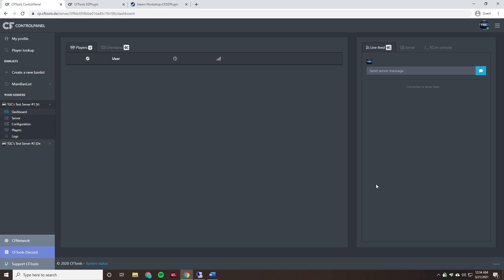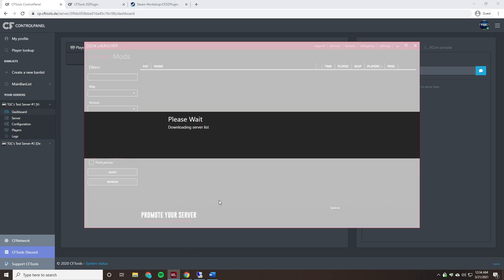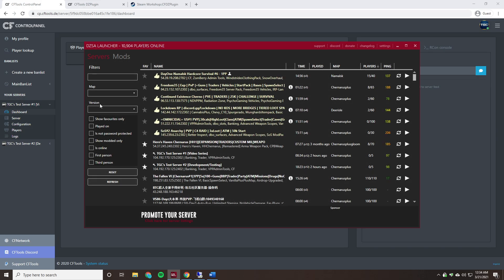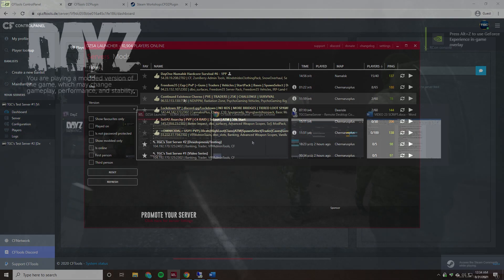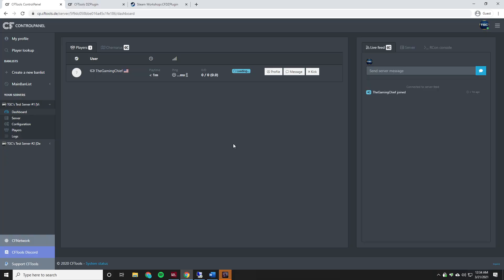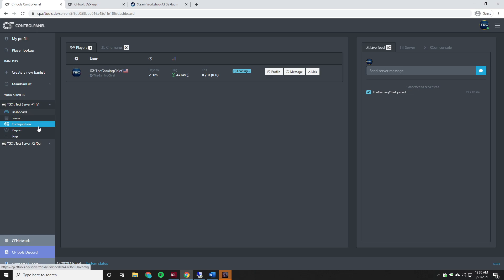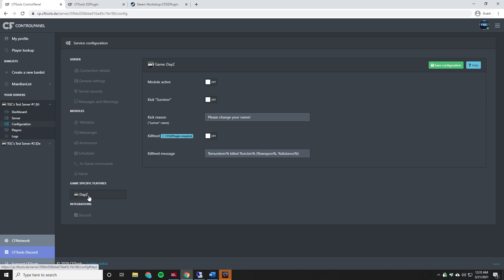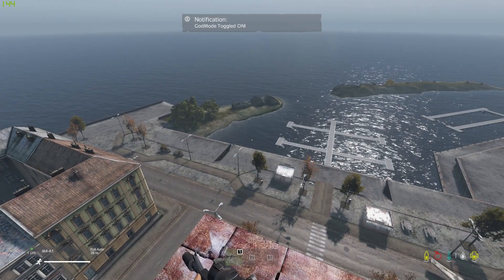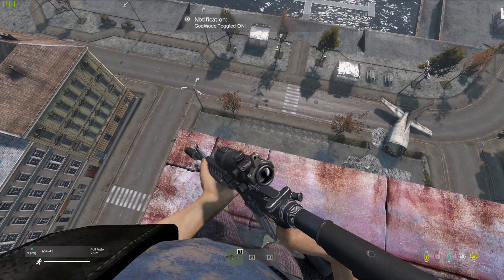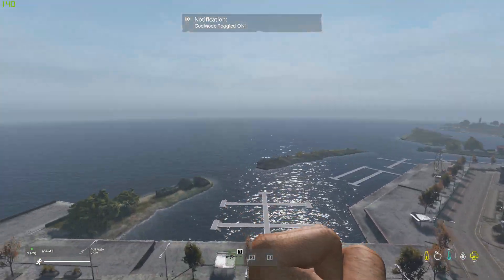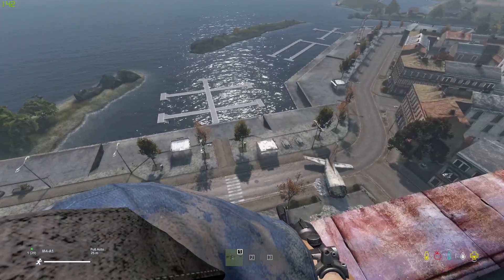And it looks like the server's back online so we'll go ahead and open up the DayZ standalone launcher to go ahead and join that way. We can go ahead and do a quick test to make sure everything's working as expected. And while we're loading in, there is one setting in control panel that we can actually change that relates to this new plugin. So we'll go over to configuration. And then on the DayZ tab there is the kill feed so we can enable that. And this does require the plugin of course. And this just basically says, you know, whoever, you know, person A killed person B along with what weapon they used and the distance. So we'll go ahead and save that so that'll be happening.